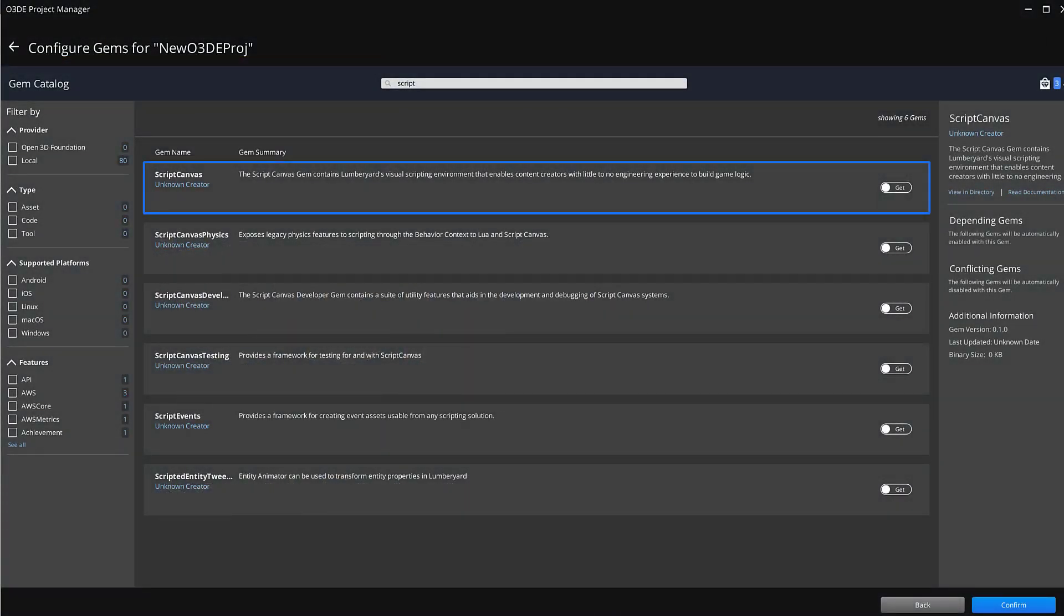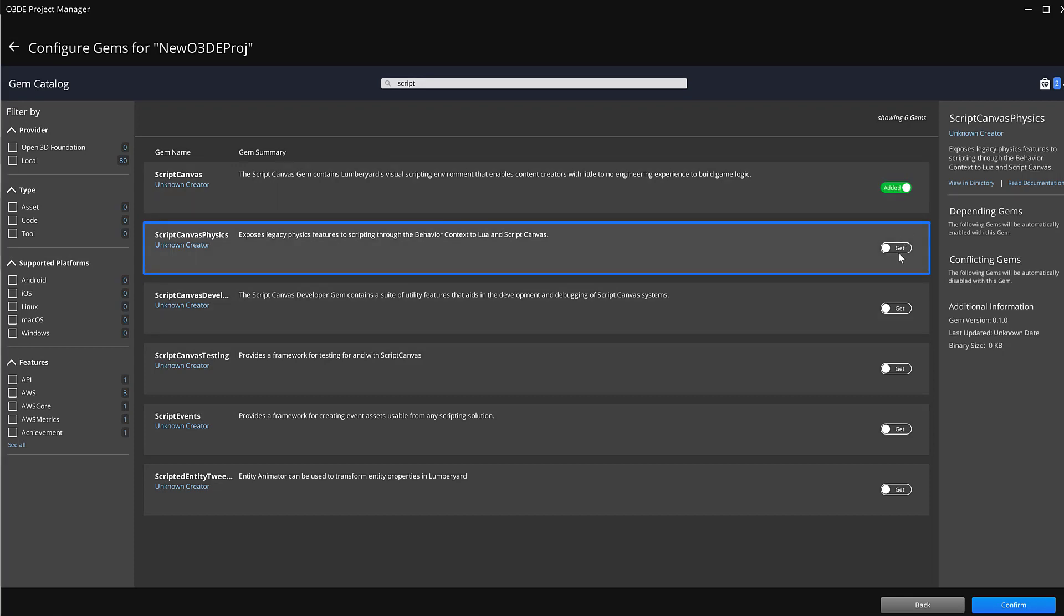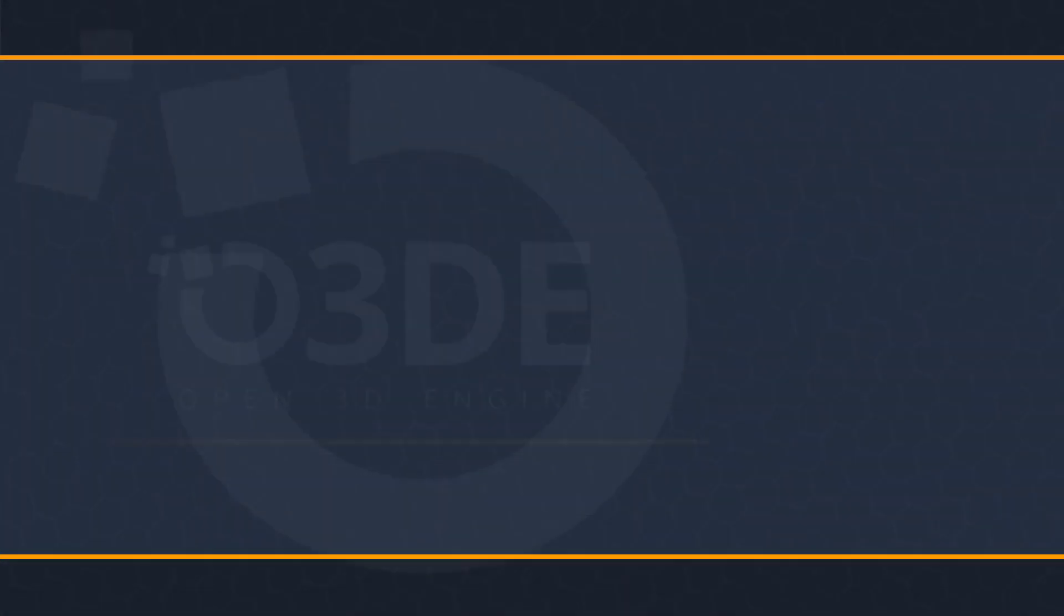Before we can jump in and examine the Script Canvas interface, we must enable the Script Canvas gem and its dependencies. This is done by selecting the appropriate Script Canvas gems, clicking confirm, and rebuilding your engine. For more information about gems or how to rebuild your engine, check out the links in the description below.